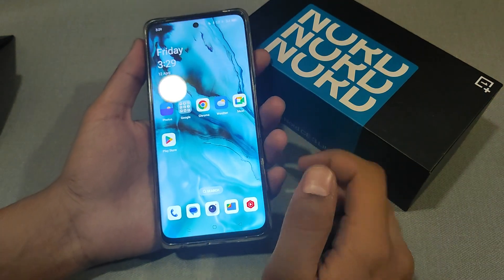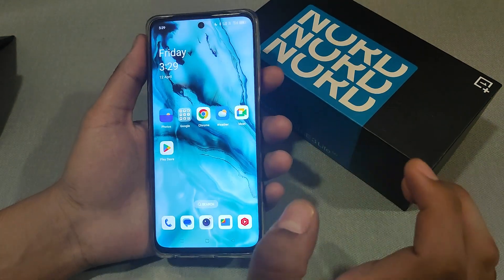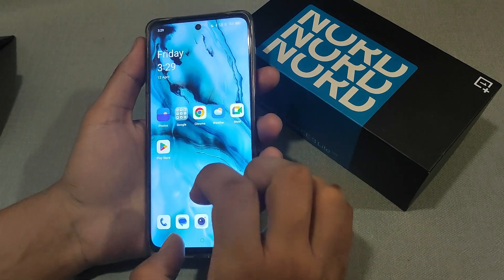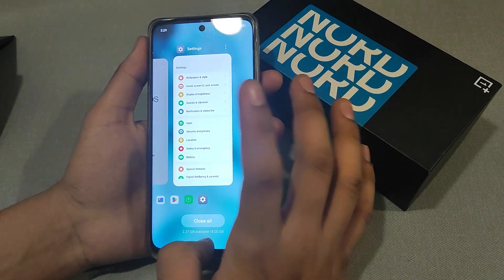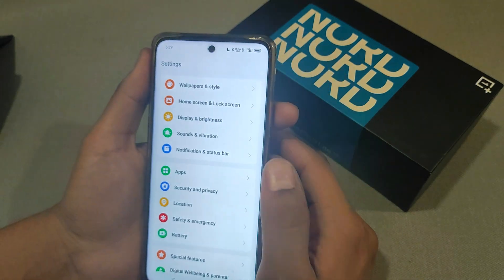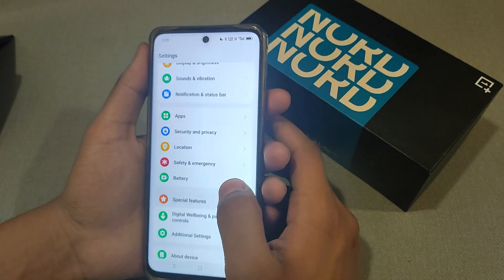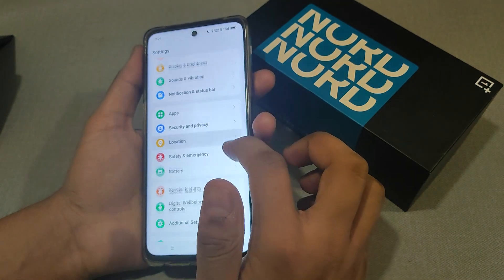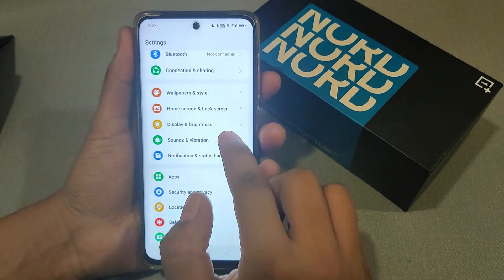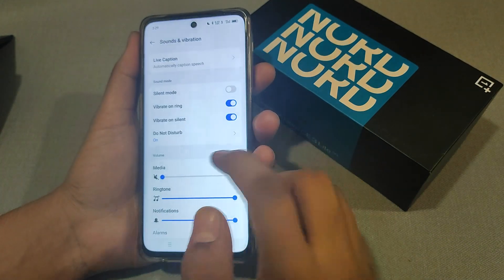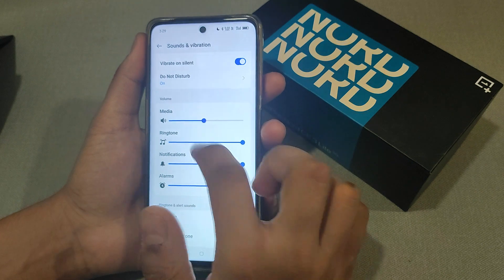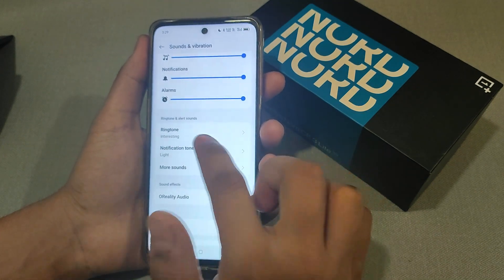Hello guys, I am here to show you how to change the ringtone in a OnePlus mobile. First, we have to go to the Settings option, click Search, and click on Sound and Vibrations. There is the option for Ringtones.